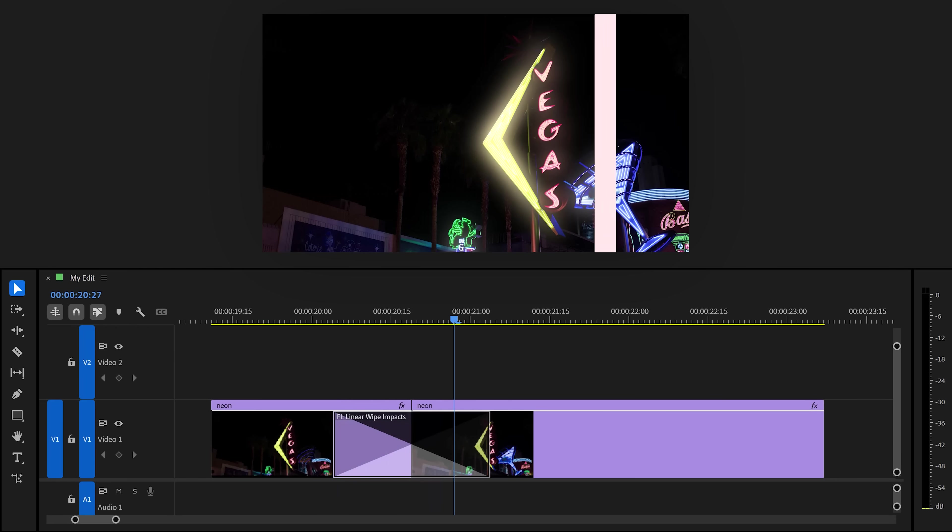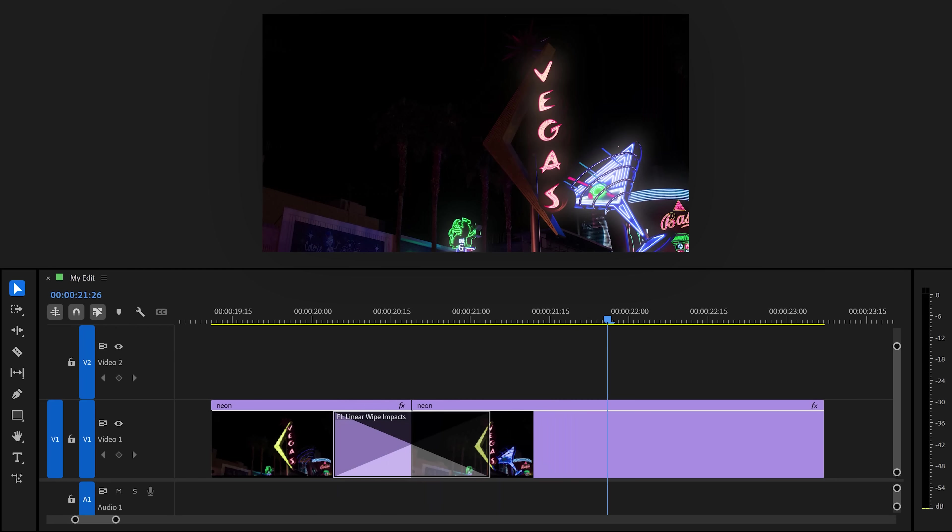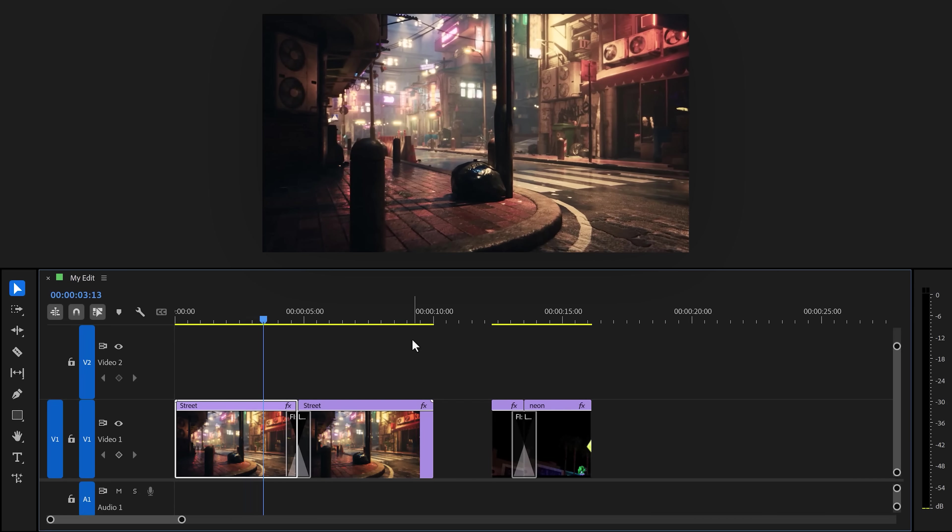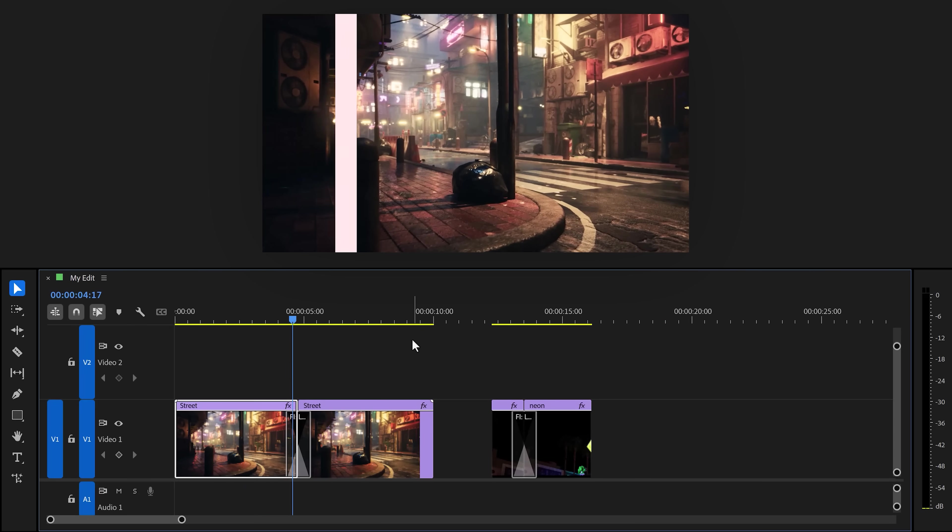Look at that beautiful before and after result. So much better. This also works on clips like these, by the way. Absolutely beautiful.